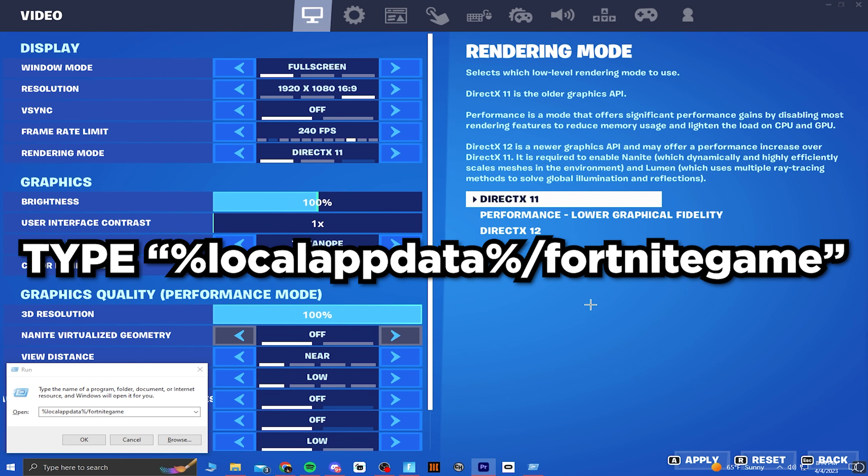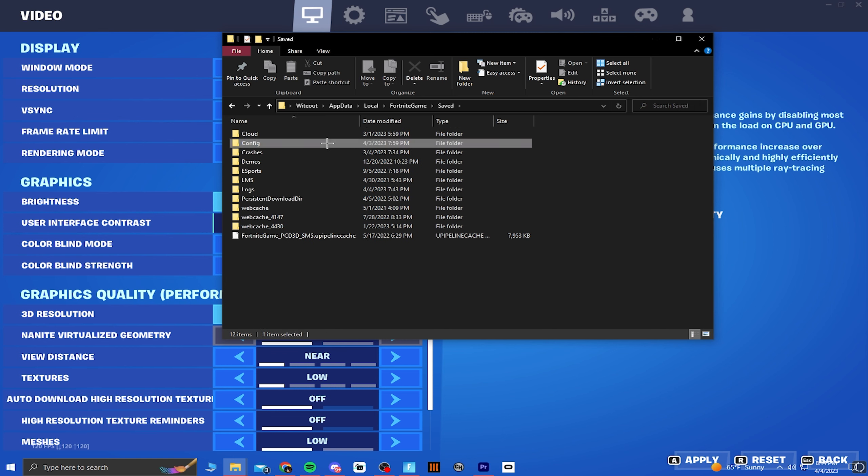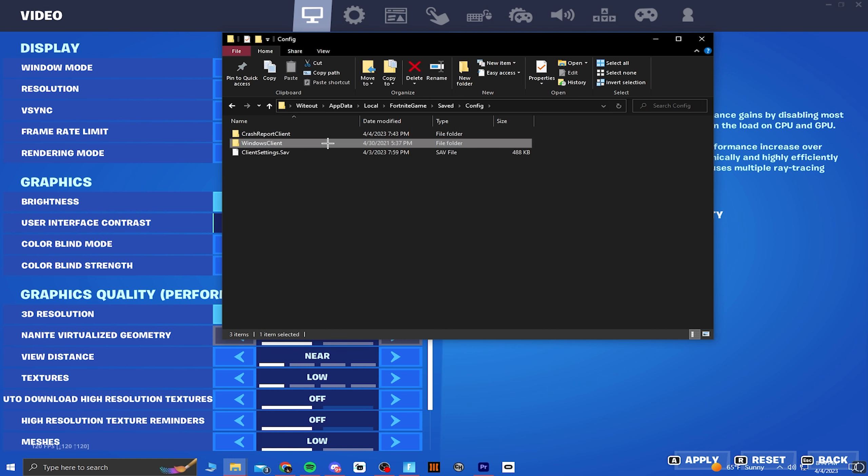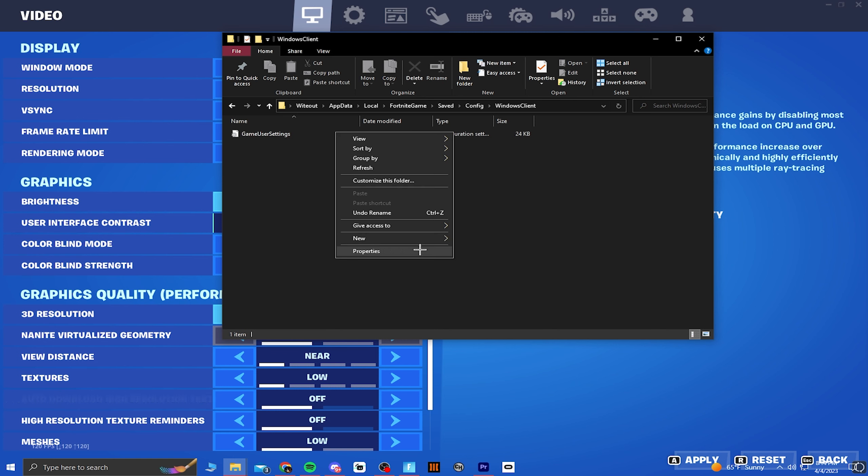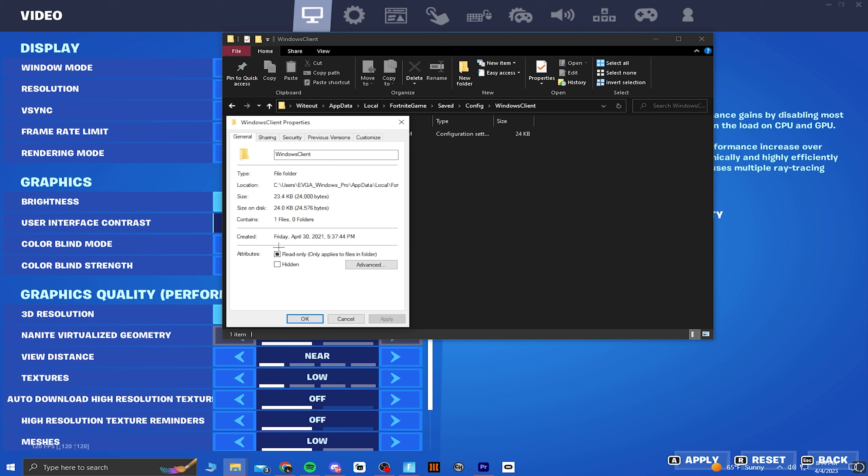I made a video on this back in Chapter 3 Season 2, and when you were trying to switch your rendering modes, after restarting your game it would not work. It seems like Epic Games has not fixed this bug and it's been over a year.